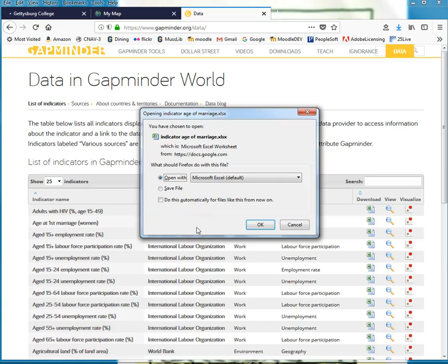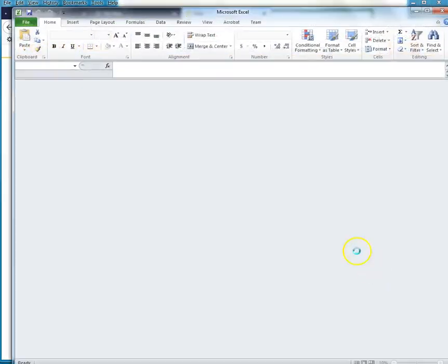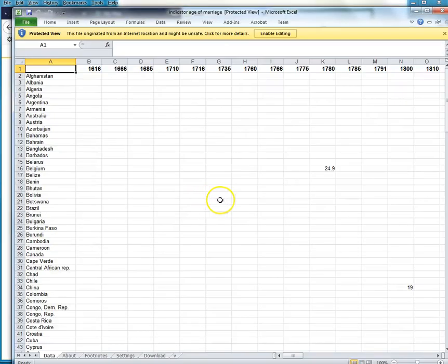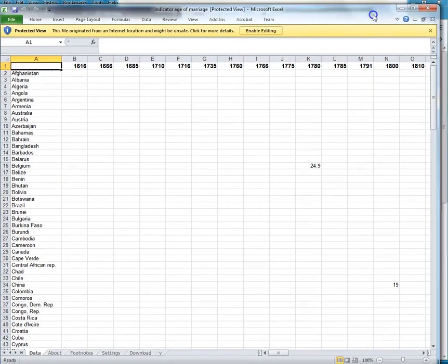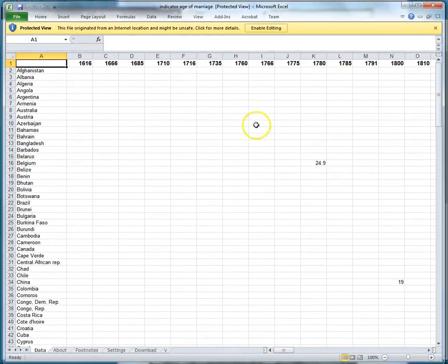If you use Google Sheets, you would need to save this first, then go open up Google Sheets and browse to the file and open it. So I'm going to say OK and I'm opening it up in Excel because I have Excel.